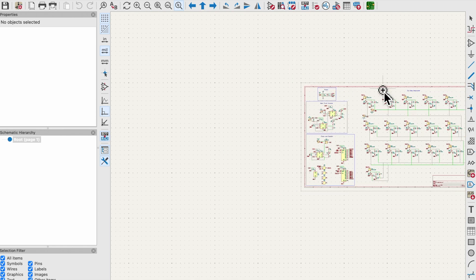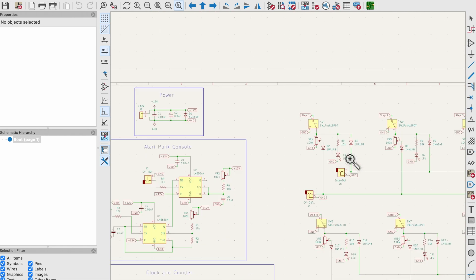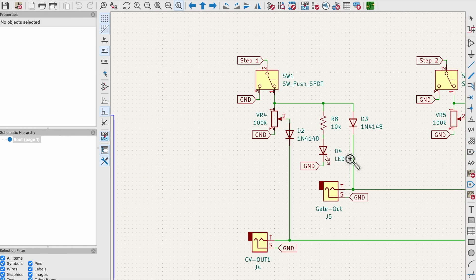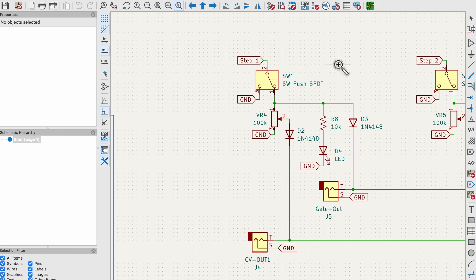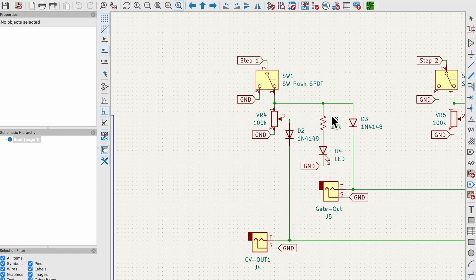So now let's take a look at the sequencer itself. All the steps are exactly the same. Each step has a single pole double throw switch either enabling or disabling the step. There's also a potentiometer for CV control letting me send voltages back into the 555 timer to manipulate either pitch or pulse width depending on whether I'm using the CV output jack or the gate output. We also have an LED indicator to indicate whether the steps are on or off and a gate output that can trigger external devices like an ADSR.